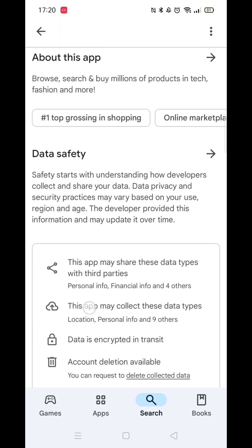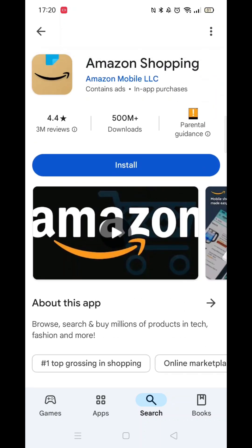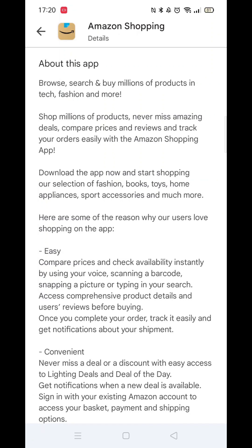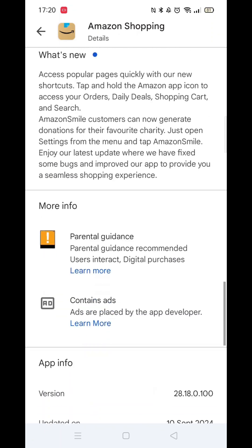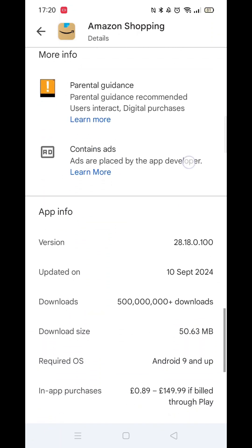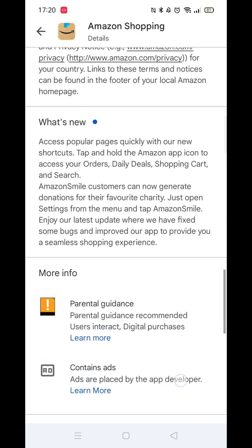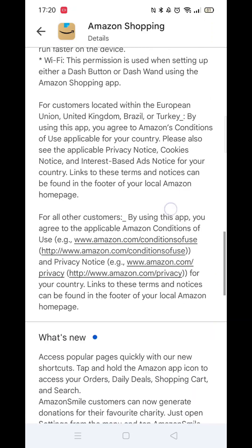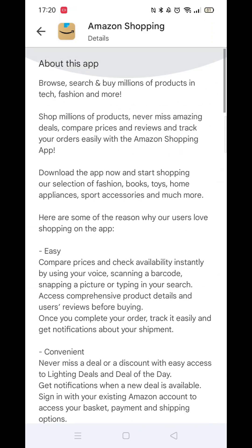Now scroll back up and click on the section called About This App. Once that opens, scroll down to the bottom. Here, you can check your phone's compatibility with the Amazon App.